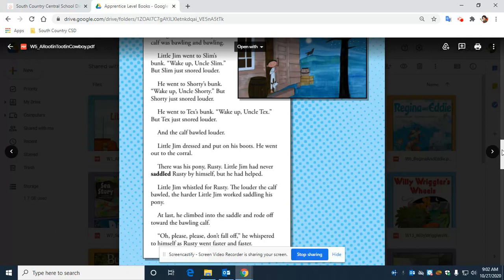Little Jim whistled for Rusty. The louder the calf bawled, the harder Little Jim worked saddling his pony. At last, he climbed into the saddle and rode off towards the bawling calf.